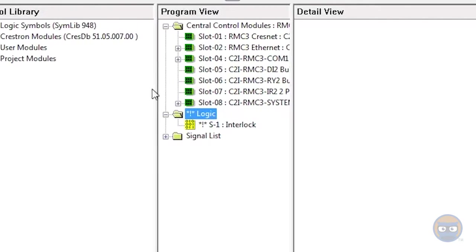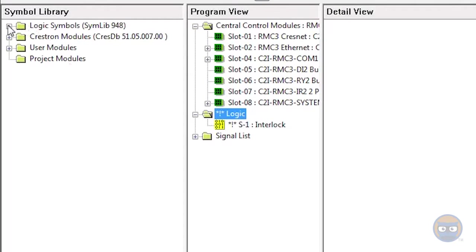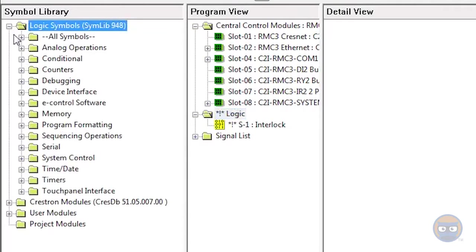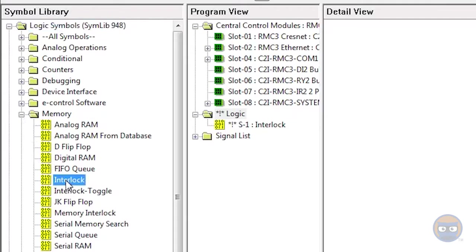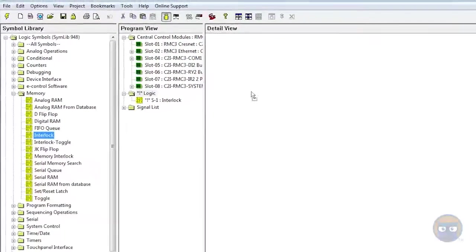Alternatively, you could expand the logic symbols folder under the symbol library, go down to the memory folder, and then click and drag the interlock over to the detail view.